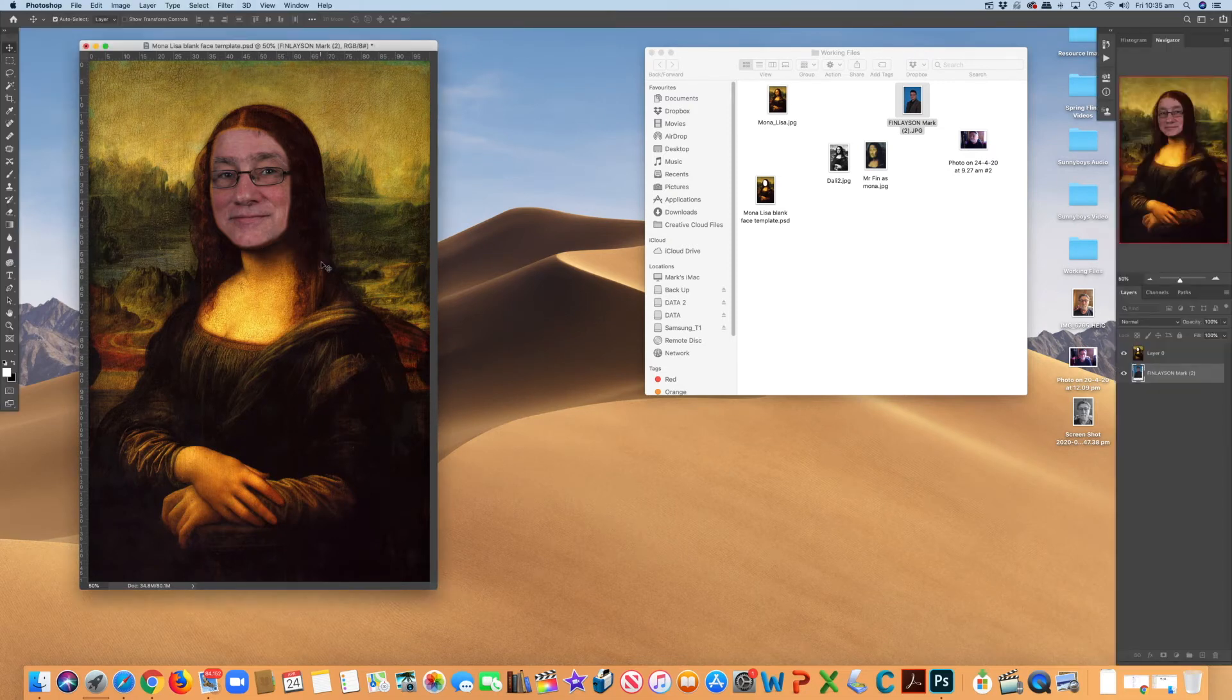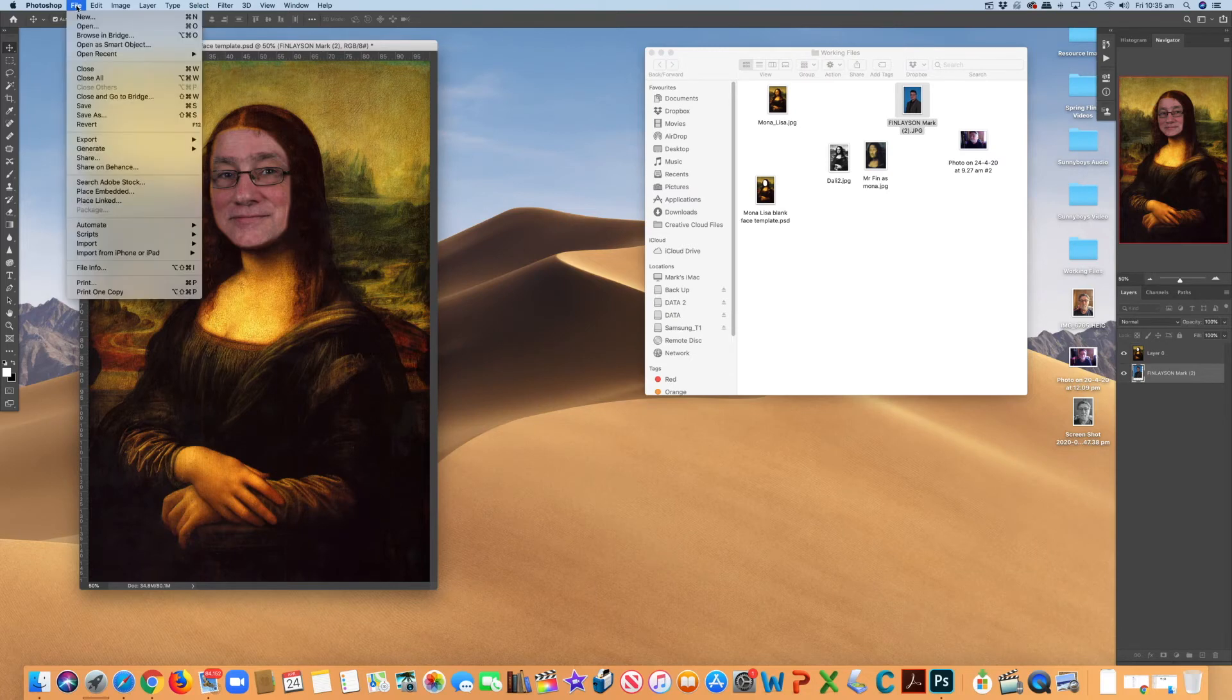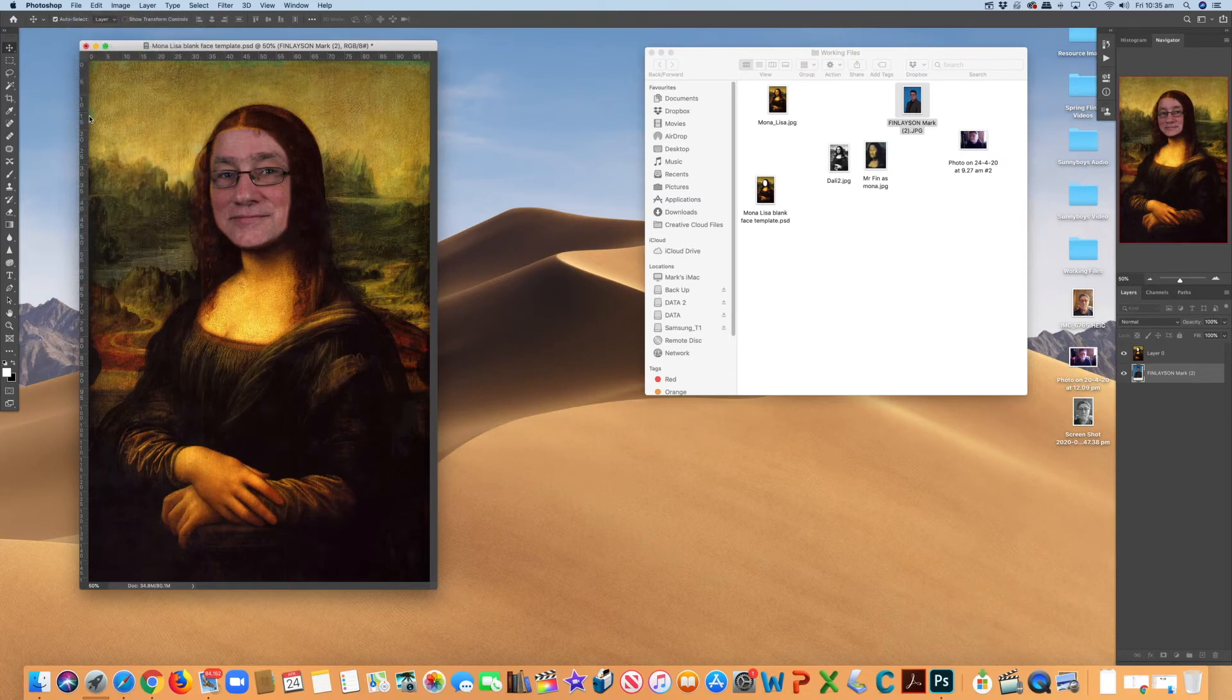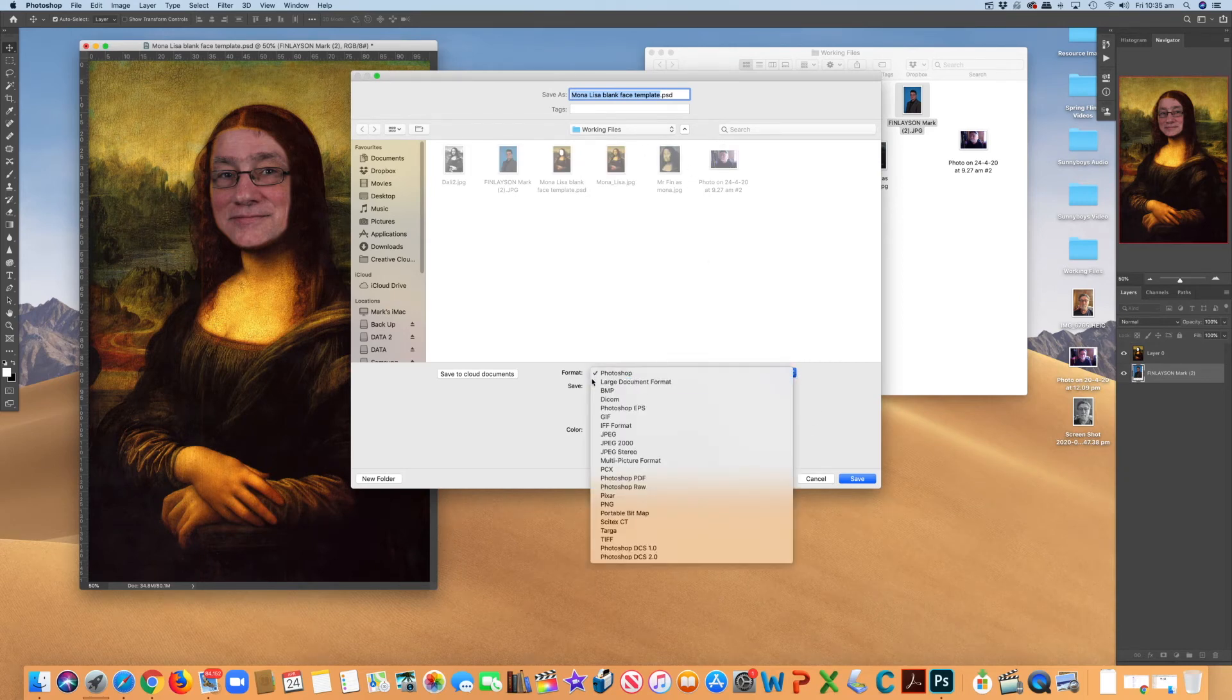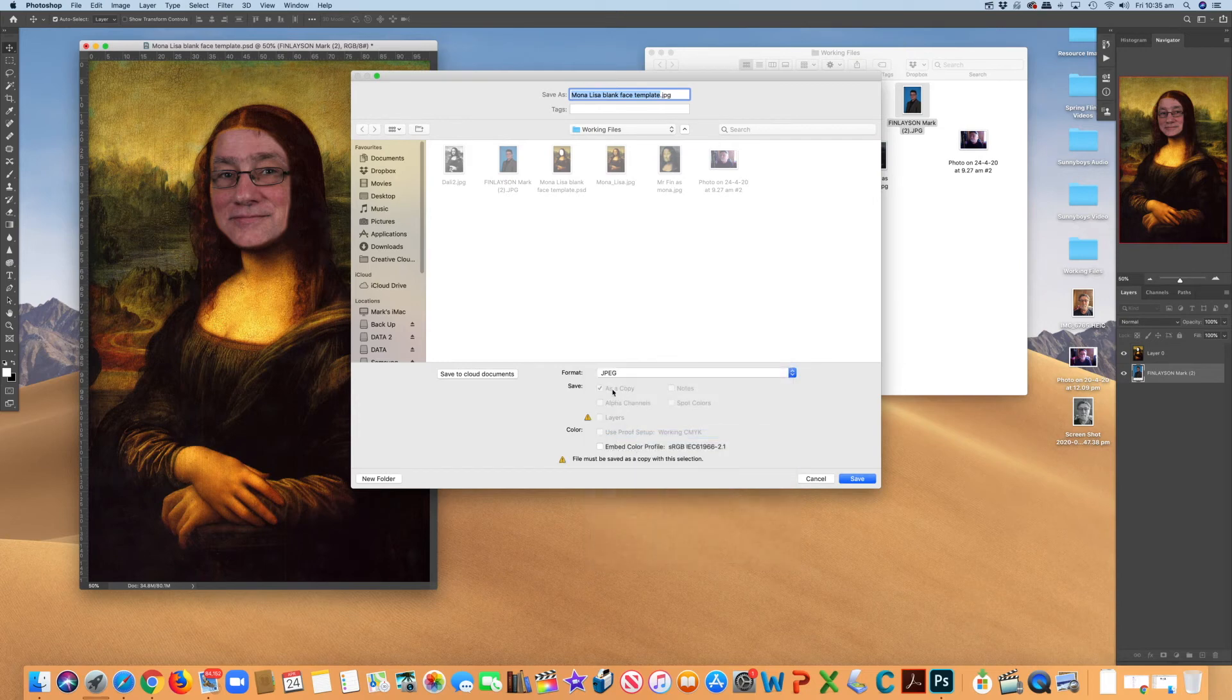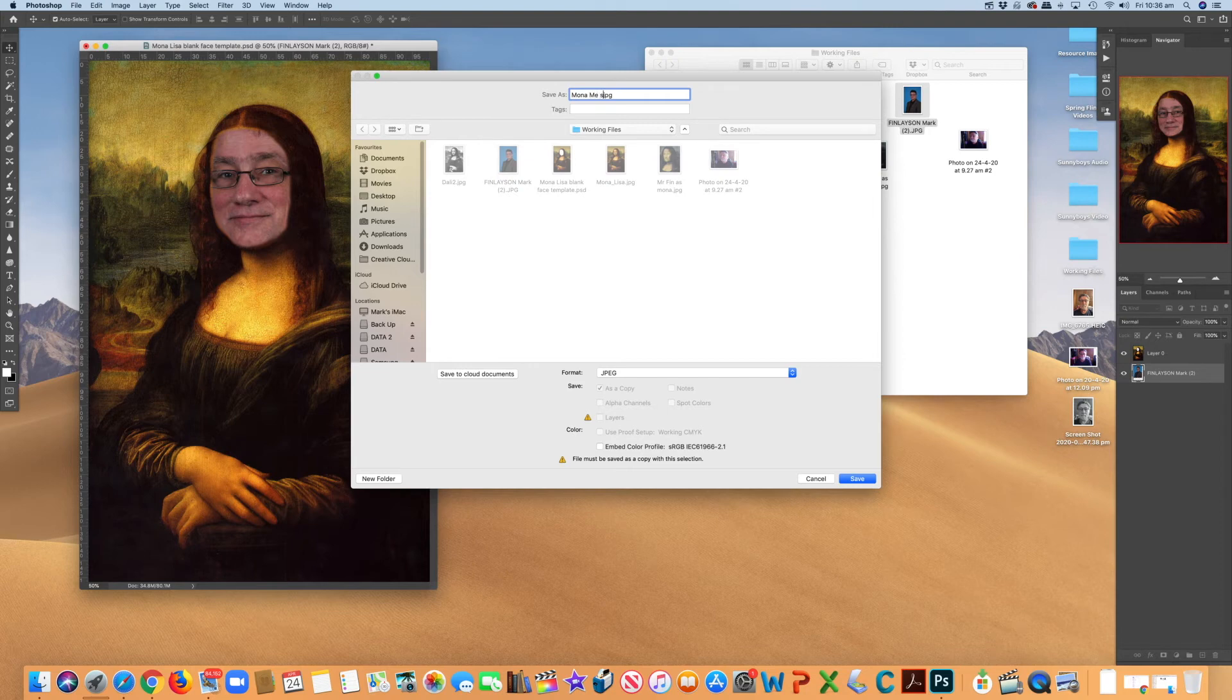Now, I'm just going to go save that. So I'm going to go file. I'm going to go save as and I want to save it as a JPEG file. I'm going to give it a new name. I'm going to give it Mona me simple version,